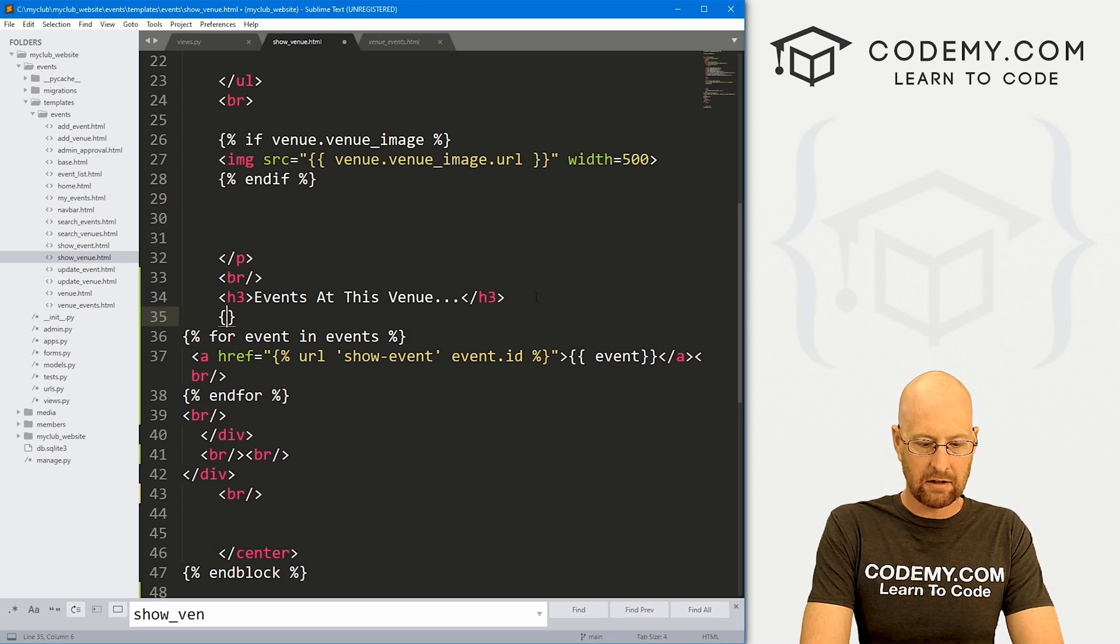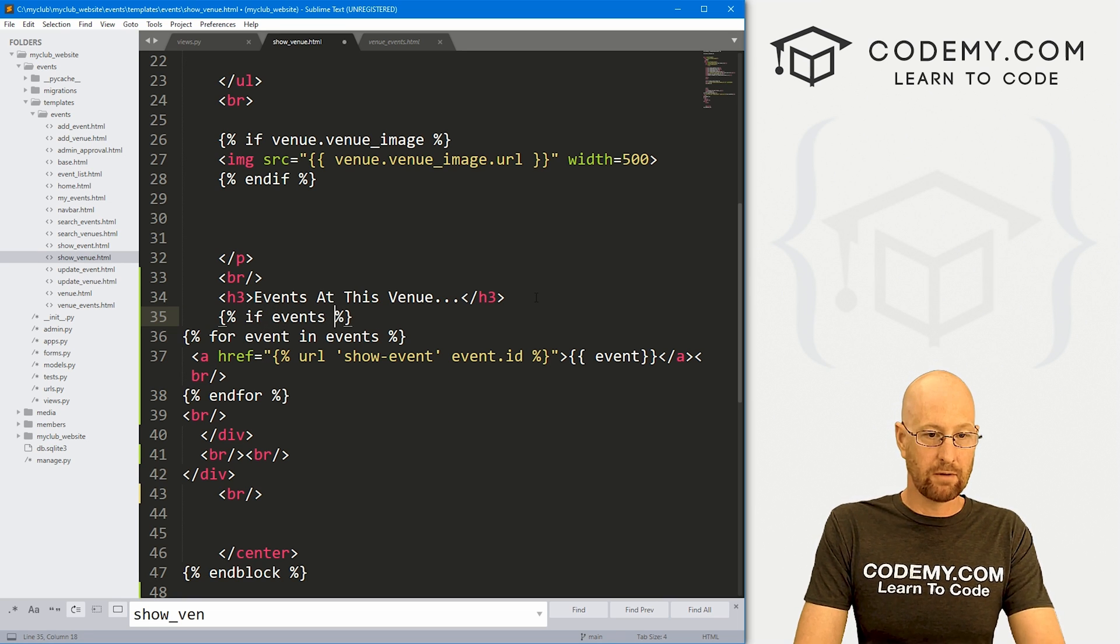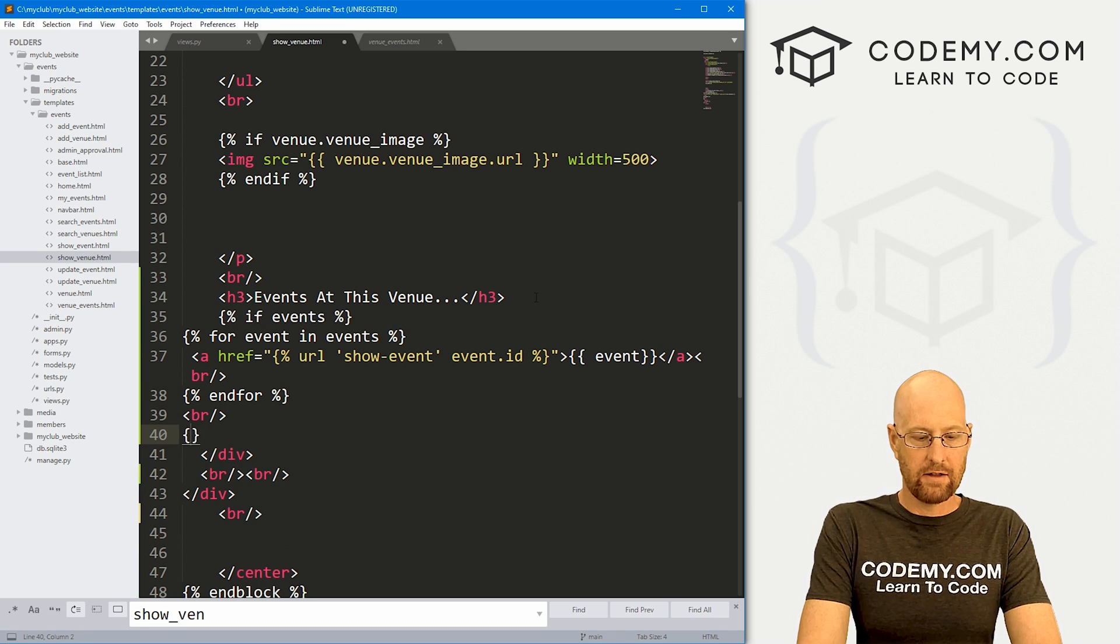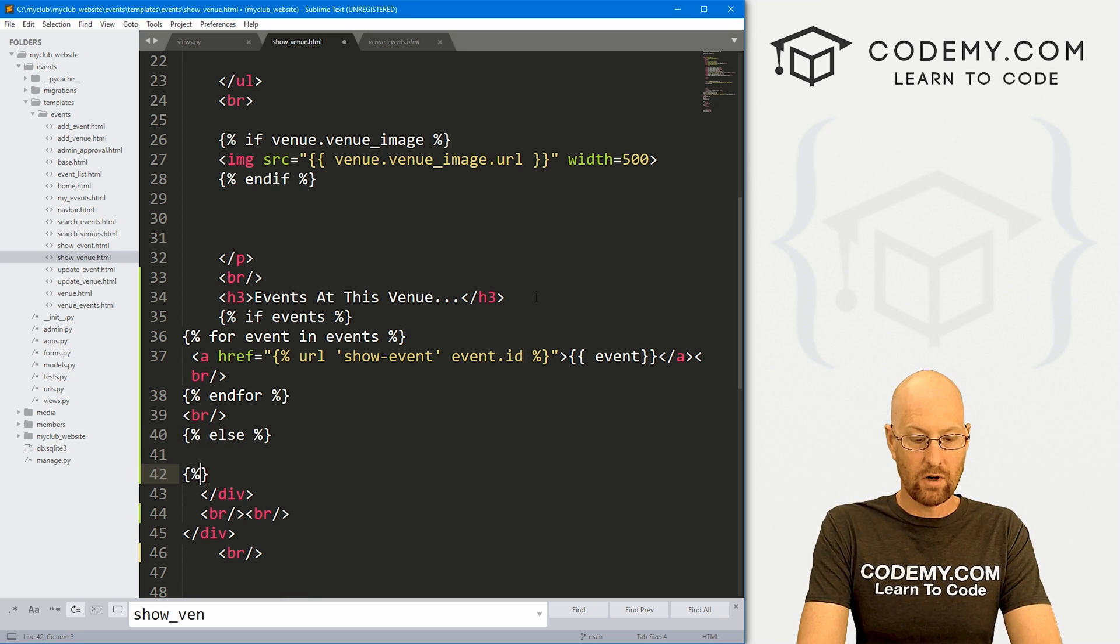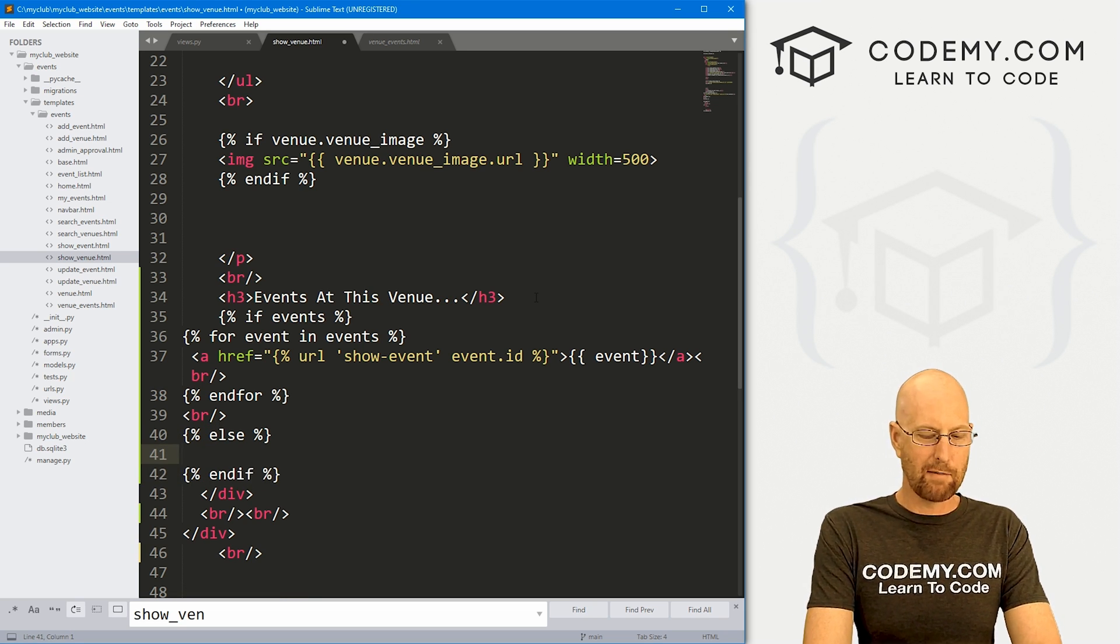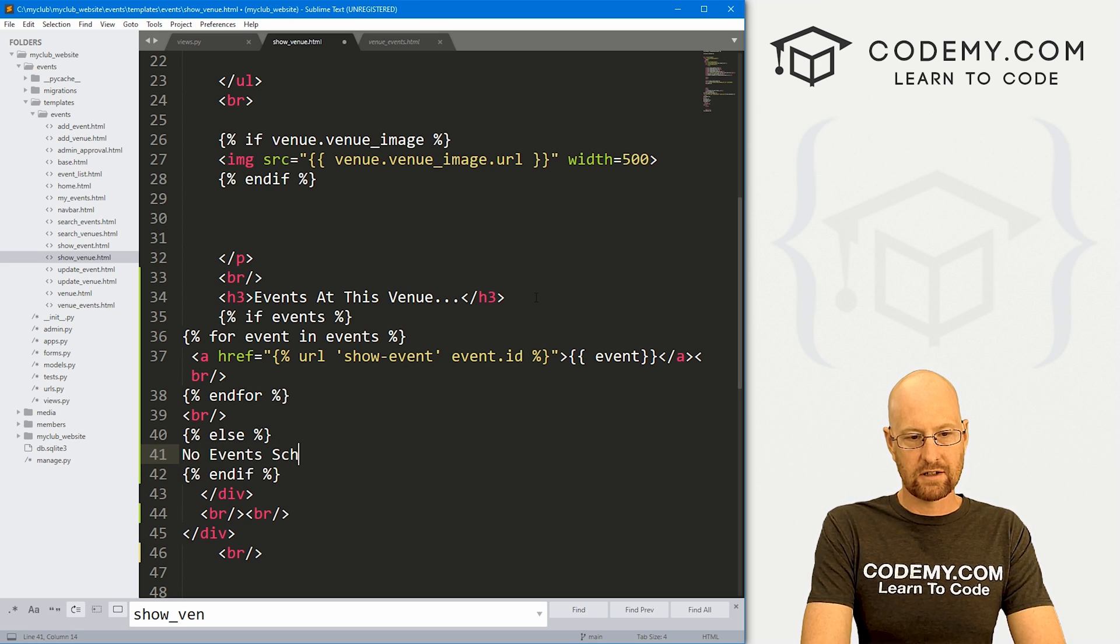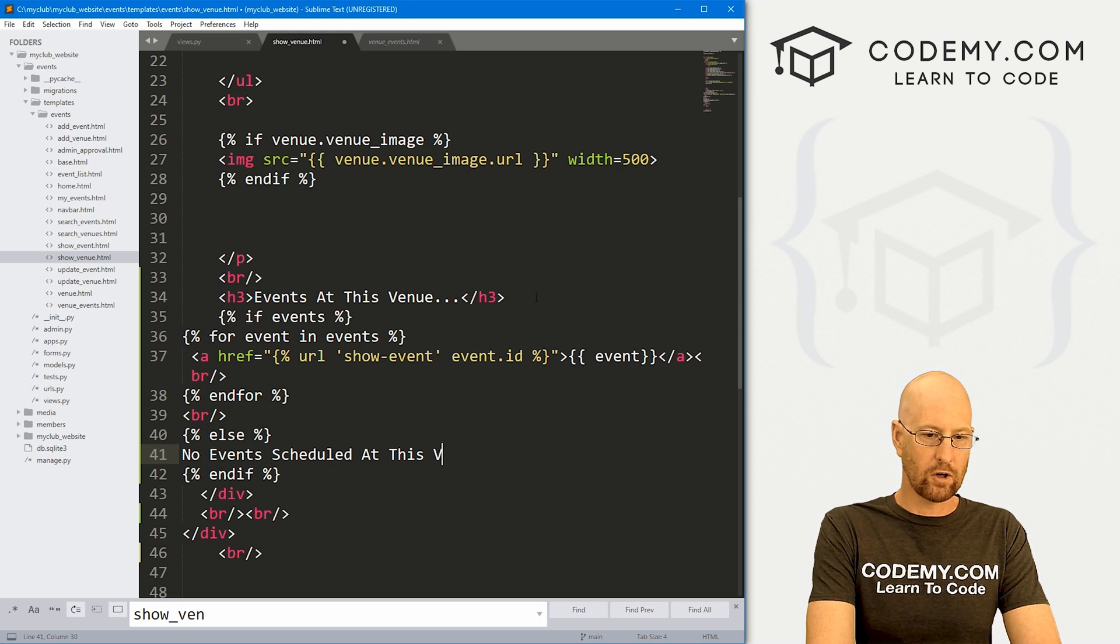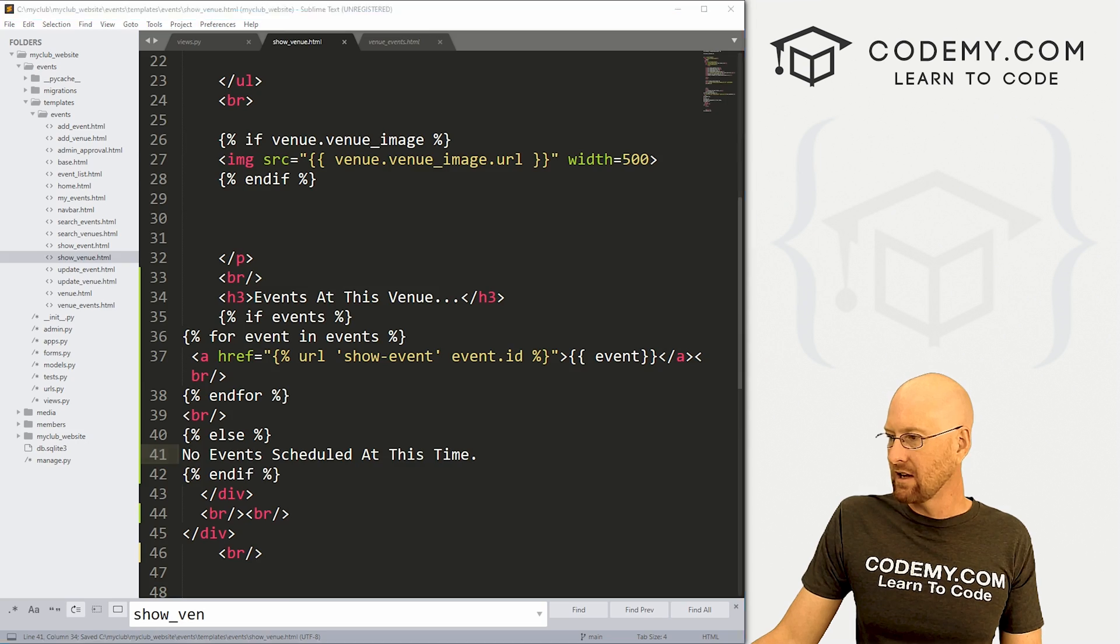But now we need the logic here. So let's head back over here and let's make a little if statement. Let's say if events, so if there are events, do all this stuff. And then we want else, and we also want to end our if. Inside of here, we might just say no events scheduled at this venue at this time. Let's go ahead and save this.